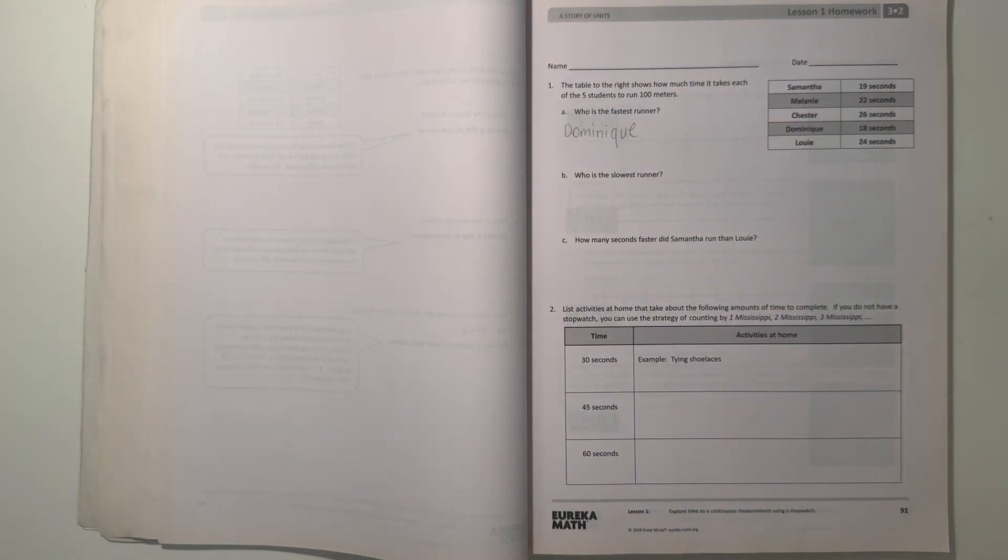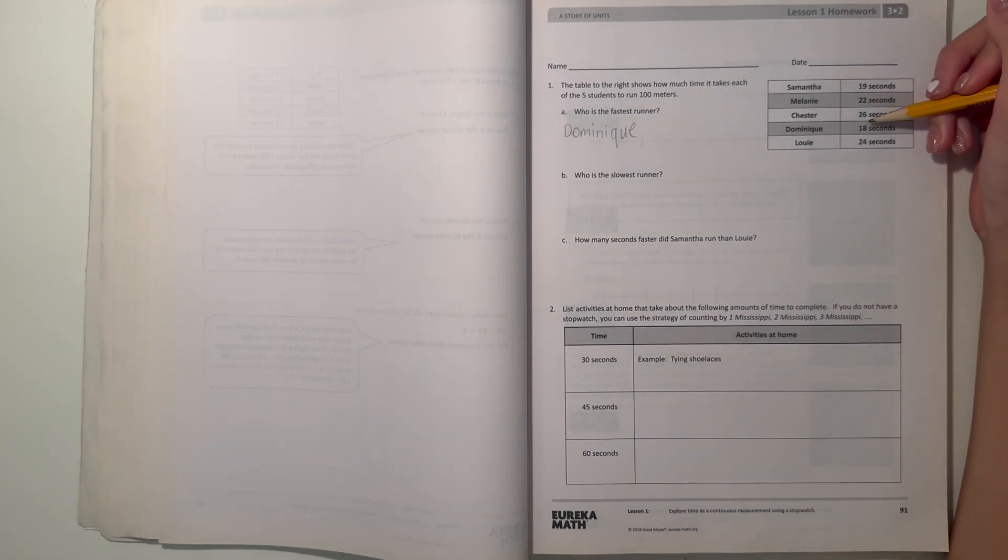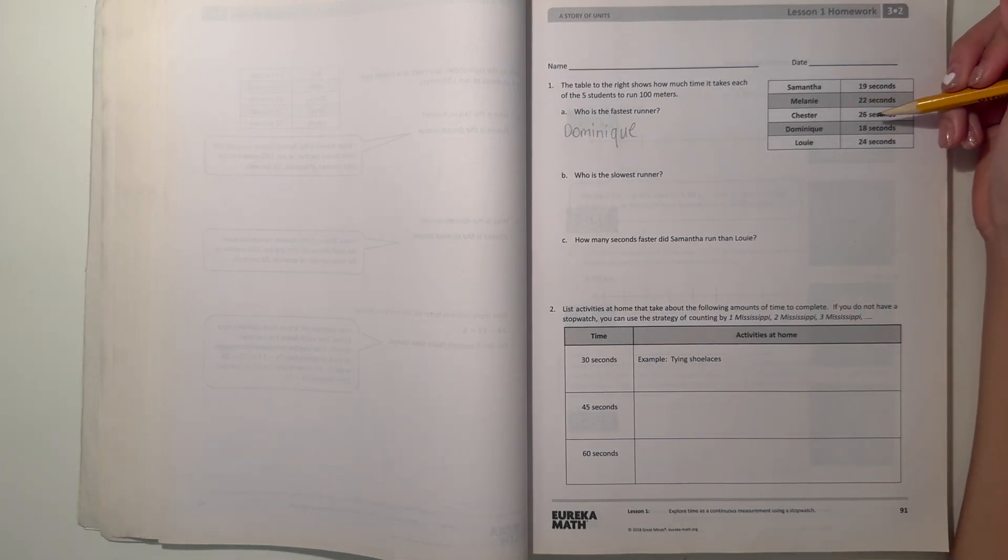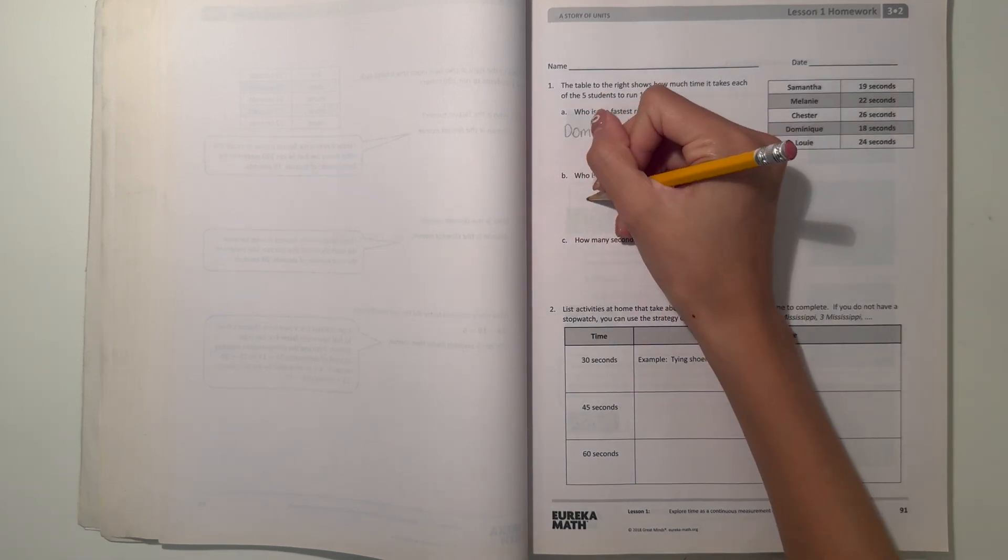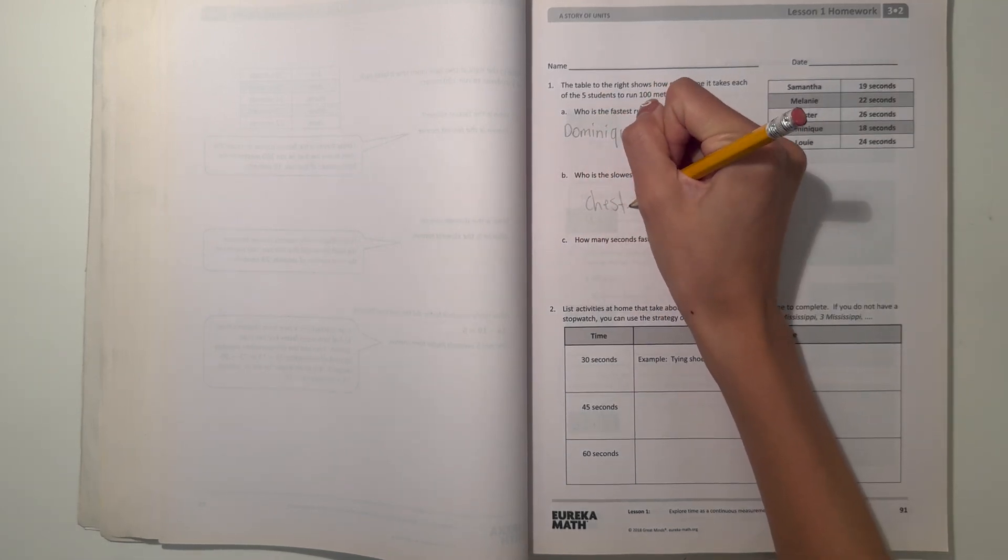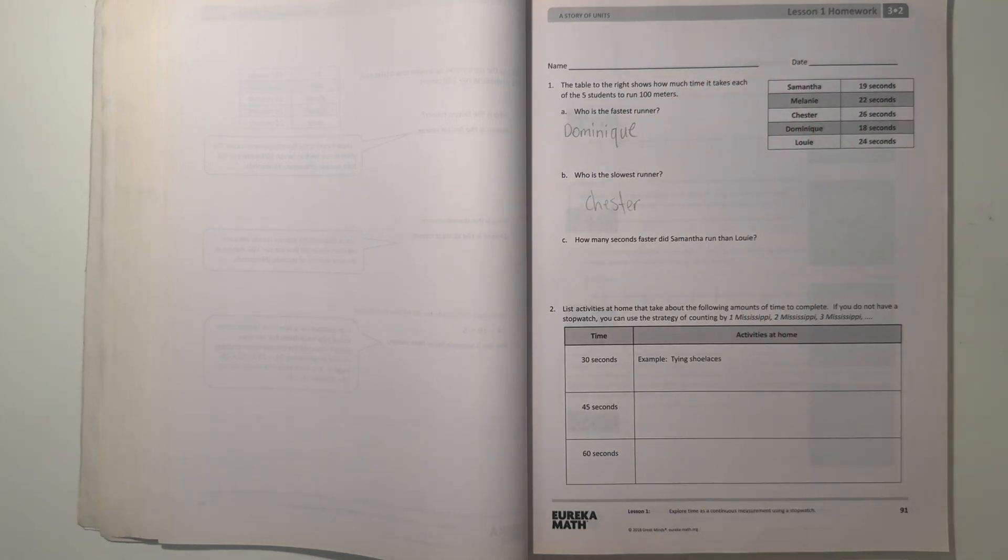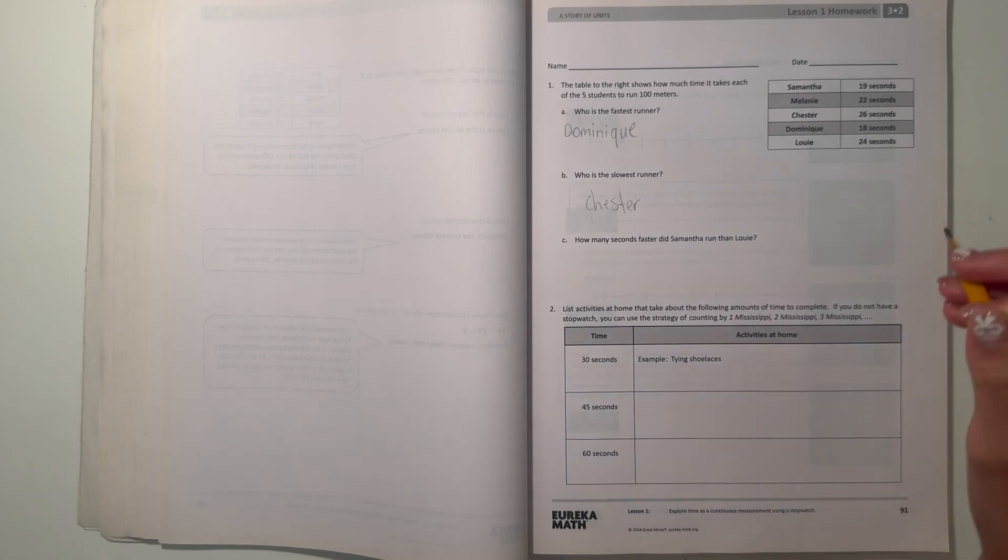And B, who is the slowest runner? So let's see, 19, 22. So 26 seconds is the slowest, which means Chester is the slowest runner with 26 seconds.